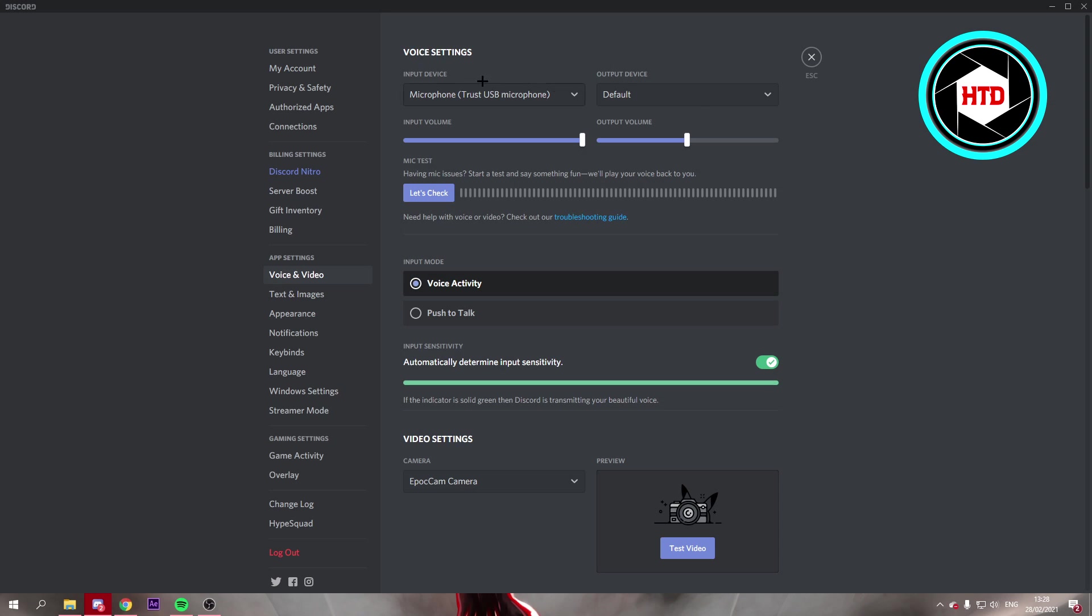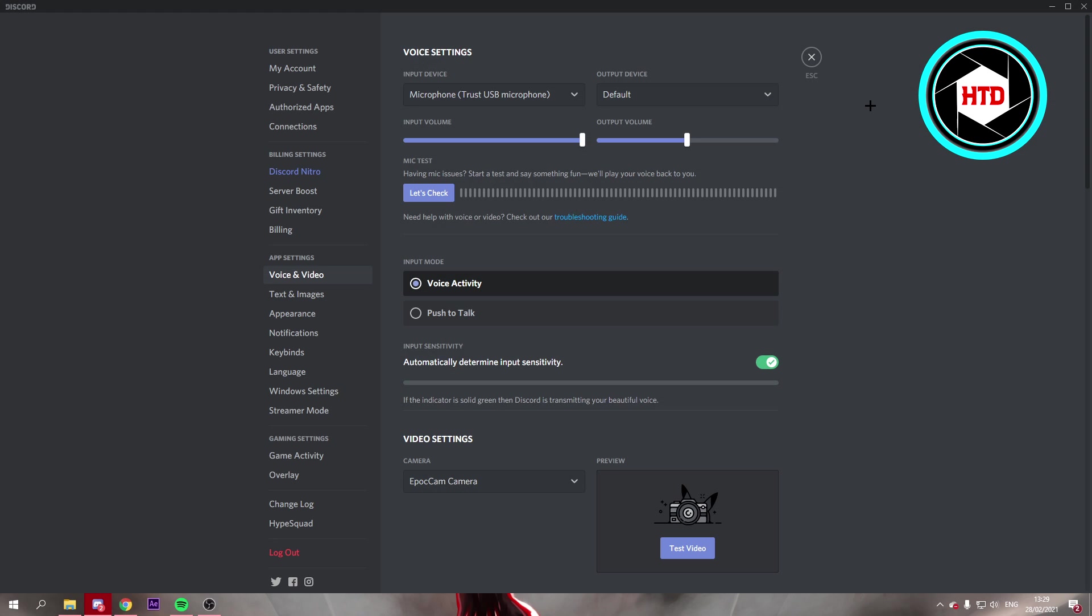Now once you're here, you first of all want to make sure that your input device is the correct microphone. So let's say you have a microphone in your headset but you also have a separate microphone like I have. Then make sure your best microphone is selected first of all.